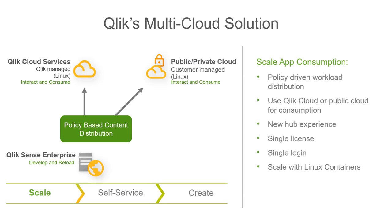All users have a single license and login across environments, ensuring a seamless experience and easing administration and governance. The first phase of multi-cloud capabilities will allow you to efficiently scale policy-driven analytics and app consumption, and expand the reach of your platform to new use cases. You can deploy on-premise and in the cloud in the way that makes most sense today and seamlessly evolve it in the future.